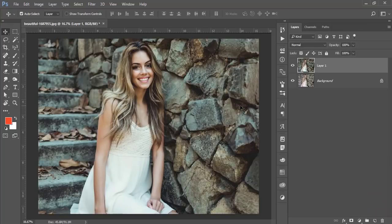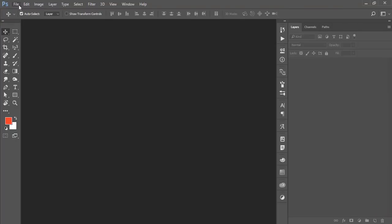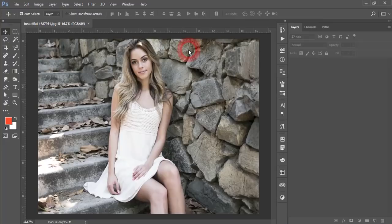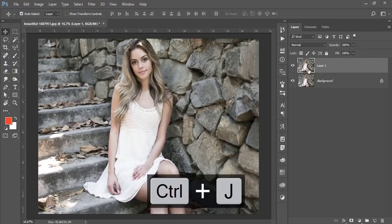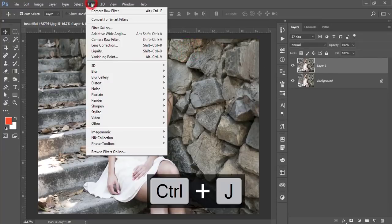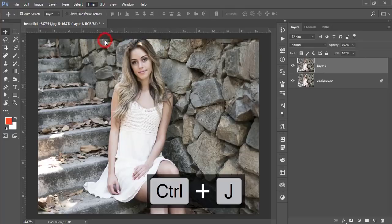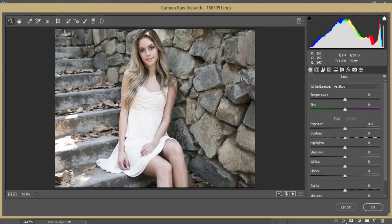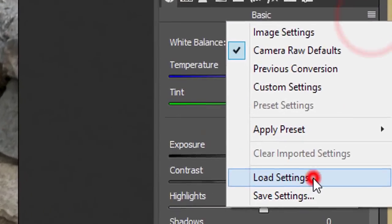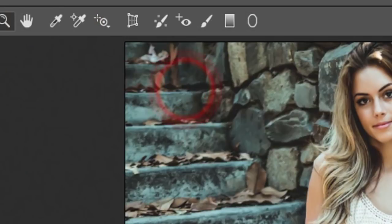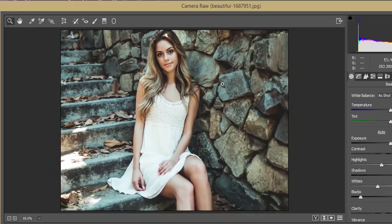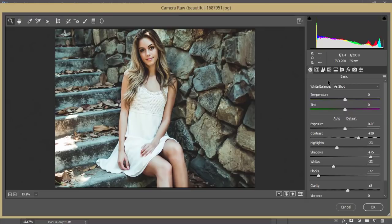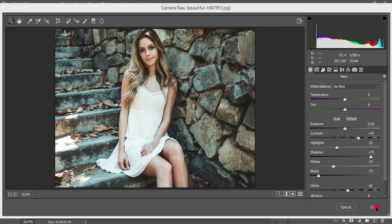Showing you another one. That is, yeah, this one. And press Ctrl+J and go to the filter and the camera filter. So here, small menu, load settings, and this cinematic tone. And you are getting ultimate look of your photography.